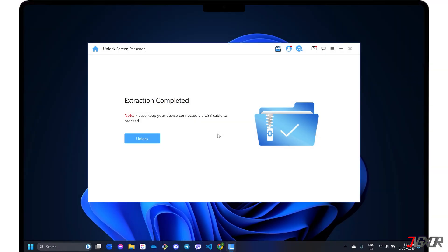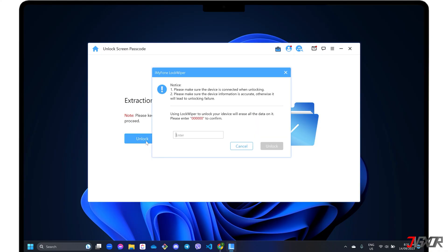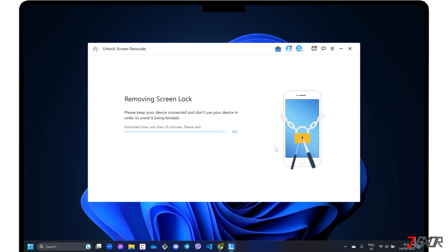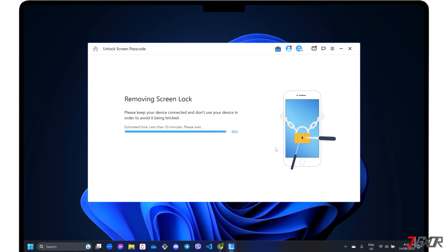Once your iPad is in recovery mode, click the unlock button and follow the on-screen instructions to confirm the screen lock removal process. Make sure your iPad remains connected to your computer, and do not use it for a while to avoid interrupting the program while it is working.